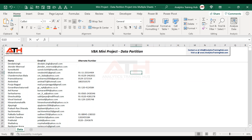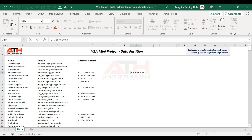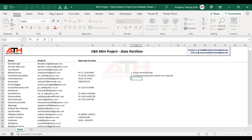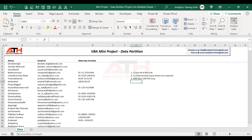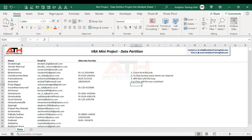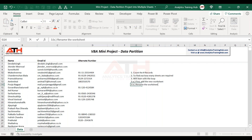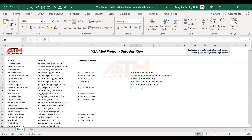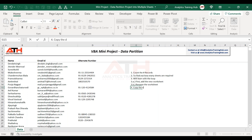Then we will add sheets. First, we are going to count the total records. Second, we find out how many sheets are required. Third, we will start a loop through each sheet, because once we know the number of sheets required, we will add a new worksheet, and once the worksheet is added, we will rename it. Then we will copy the data from the data sheet to the new sheet.